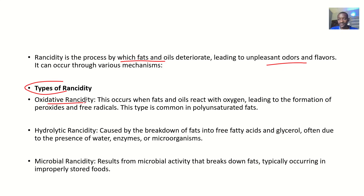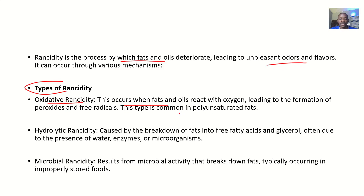The types of rancidity: first, we have oxidative rancidity. This occurs when fats and oils react with oxygen, leading to the formation of peroxides and free radicals. This type is common in polyunsaturated fats.